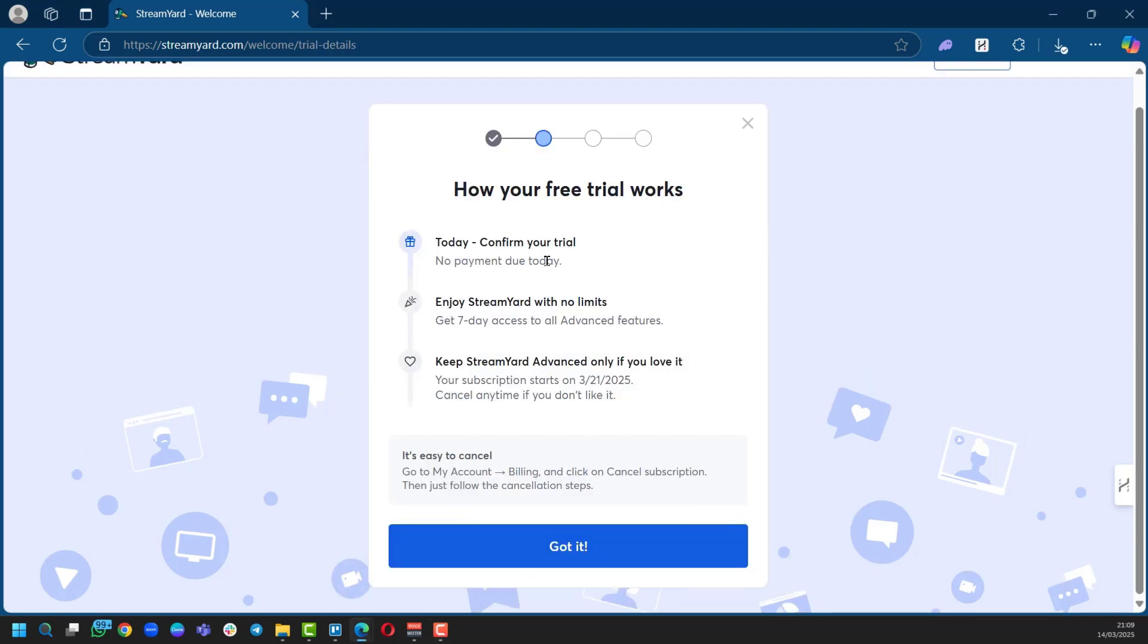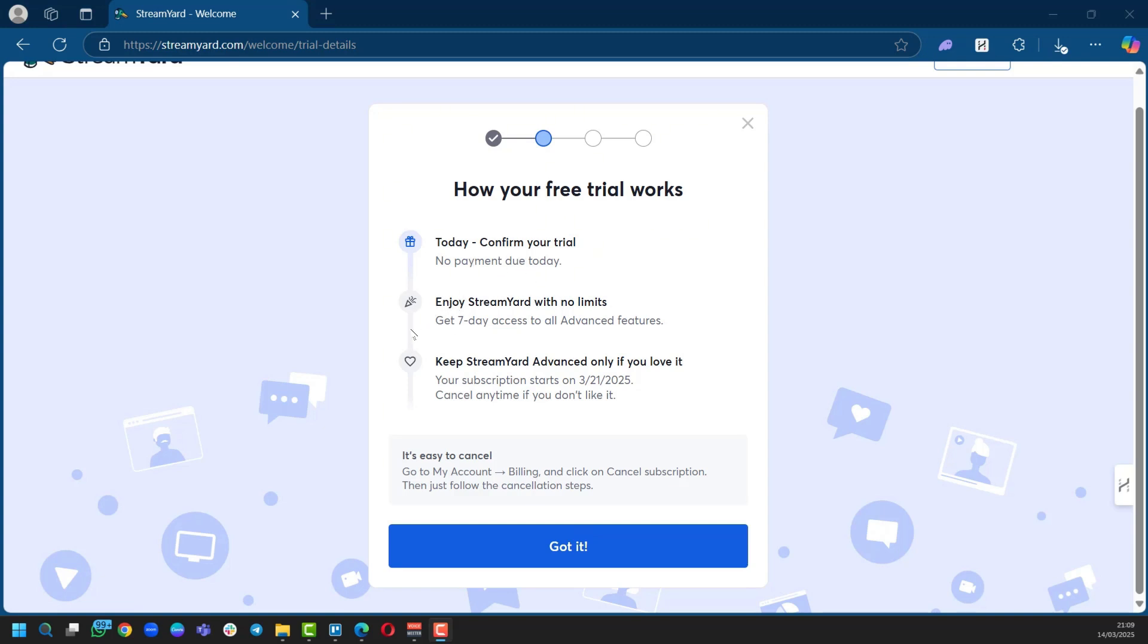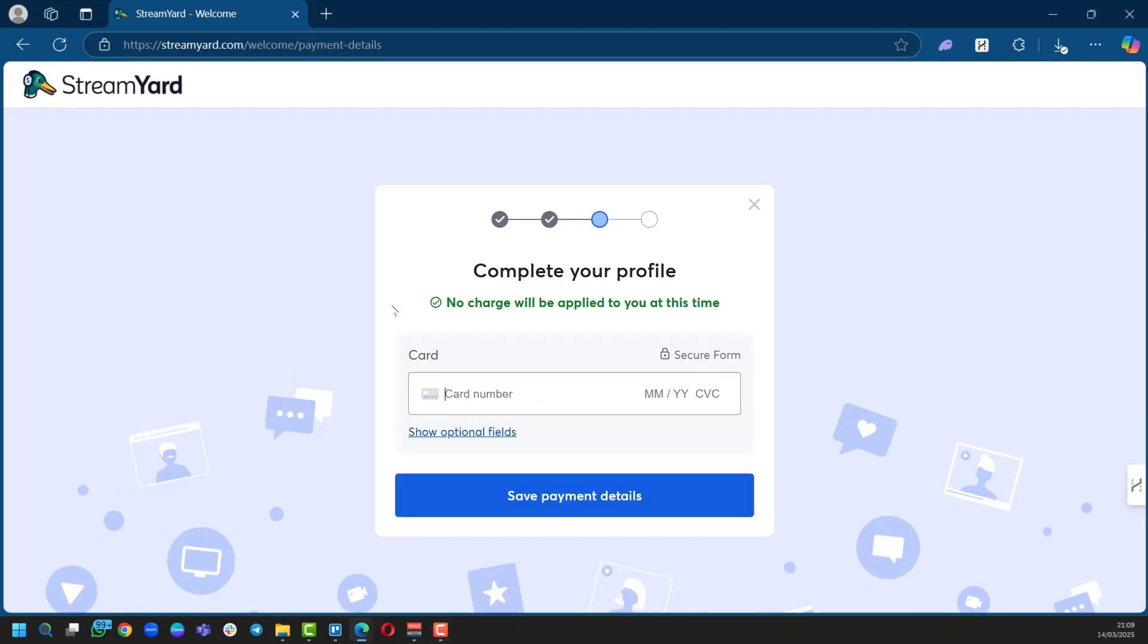The free trial helps you get a taste of what StreamYard can do before committing to it. Here you can see how your free trial works. We have three stages: confirm your trial with no payment due today, enjoy StreamYard with no limits for seven days, and keep StreamYard advanced only if you love it. So we're going to click on Got It.